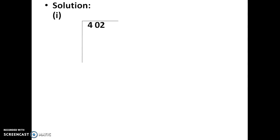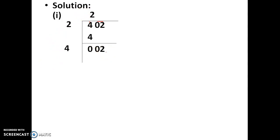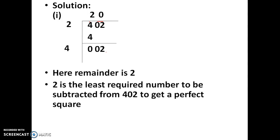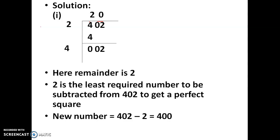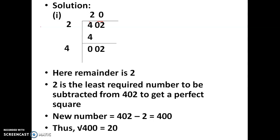By long division method, first make pairs. For 402: four is a perfect square, two twos are four, so four minus four is zero. Bring down 02. Our divisor is now 4, which is greater than 2, so we put zero in the quotient. The remainder is 2. So 2 is the least required number to be subtracted from 402 to get a perfect square. 402 minus 2 is 400, and the square root of 400 is 20.